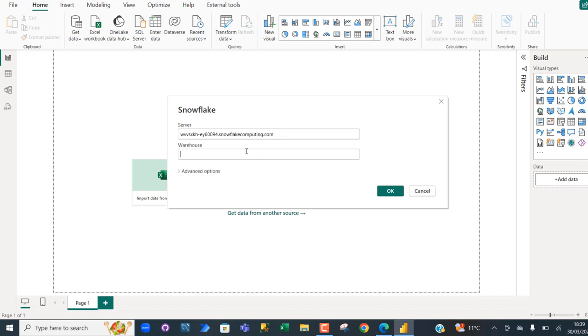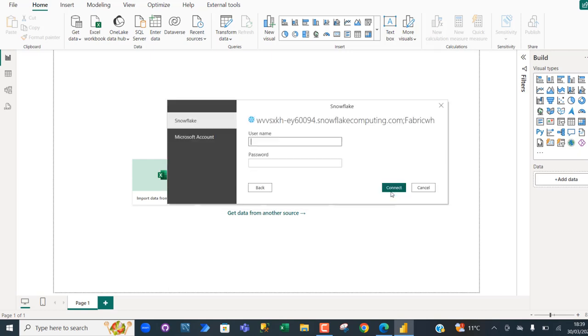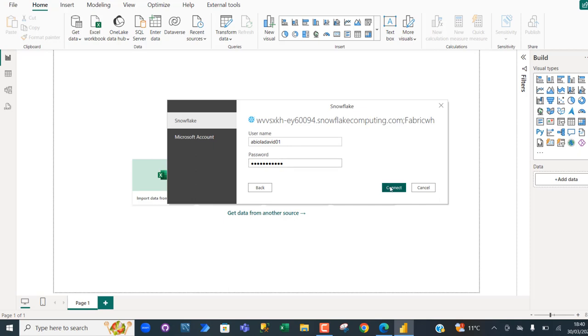My warehouse is Fabrik WH and then click OK. In the intermediate window, you want to sign into the Snowflake account. I'm going to provide the username apiolaDB01, and then for the password, I'm going to type that in and then click on Connect.